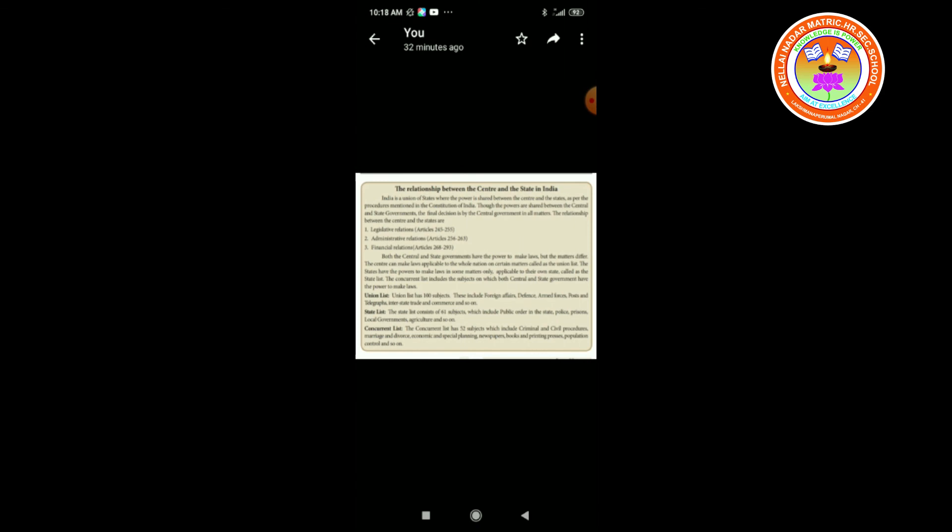Gross National Happiness is a developing philosophy as well as an index used to measure the collective happiness in any specific nation. The concept was first mentioned in the constitution of Bhutan, which was enacted on 18th July 2008. The term Gross National Happiness was coined by the fourth king of Bhutan in the 1970s. The GNH's central tenets are sustainable and equitable socio-economic development, environmental conservation, preservation and promotion of culture, and good governance. GNH is distinguishable by valuing collective happiness as the core of governance and by emphasizing harmony with nature and traditional values.